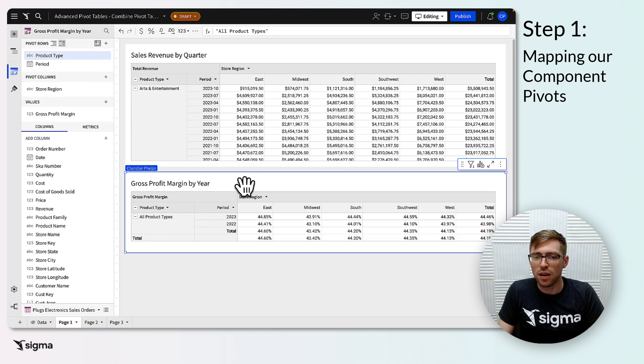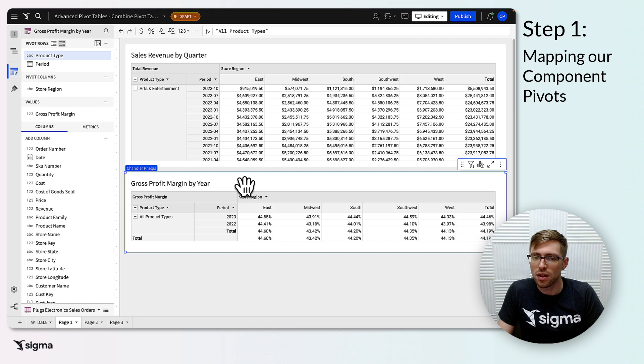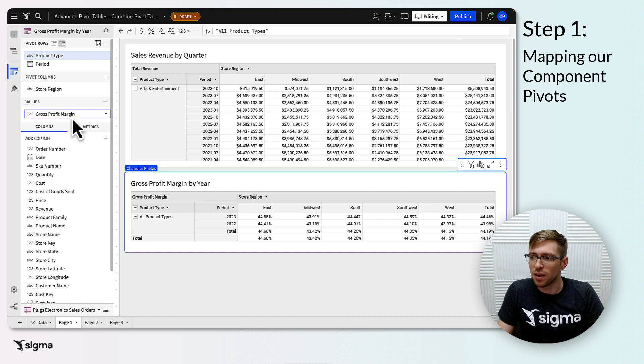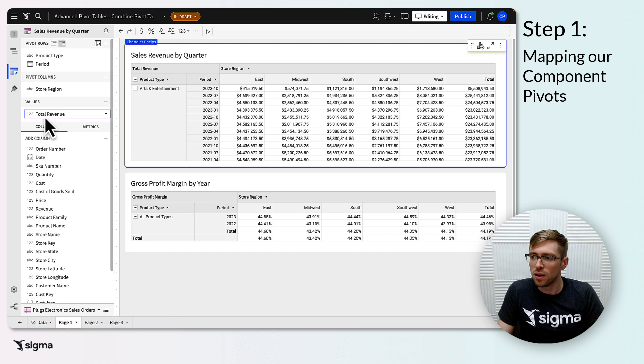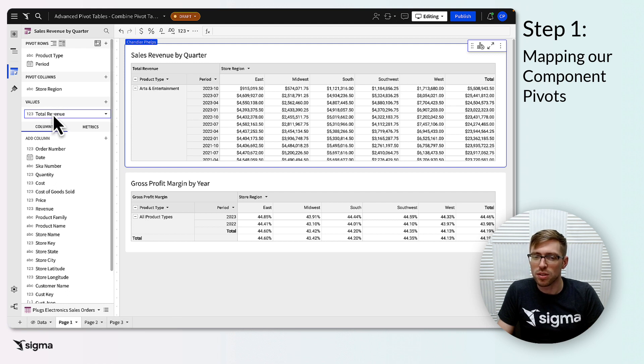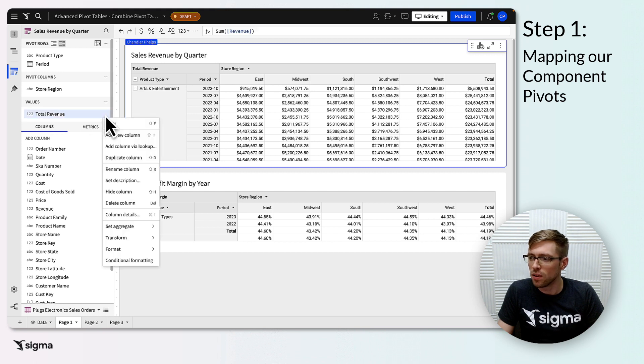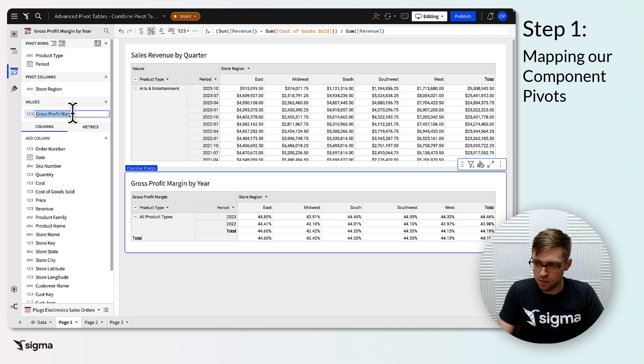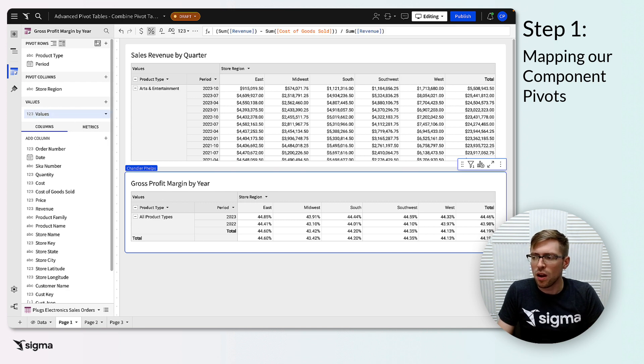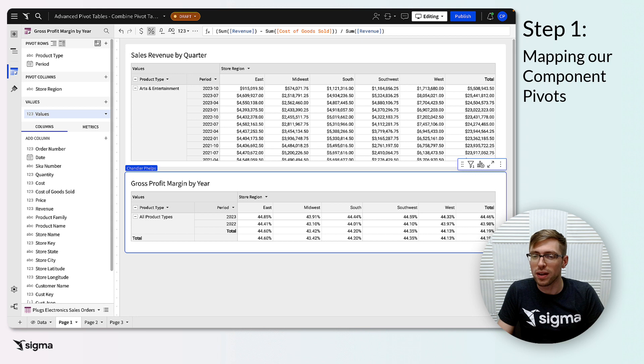Lastly, the values fields must also have a set of columns that are similar across all pivots. In this example, I have gross profit margin and total revenue. These are both number types and represent my values, so I'll rename this column just values for now. Our next step will make the difference between these fields apparent in the final pivot.